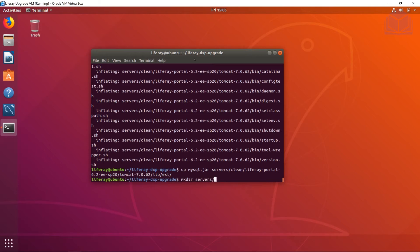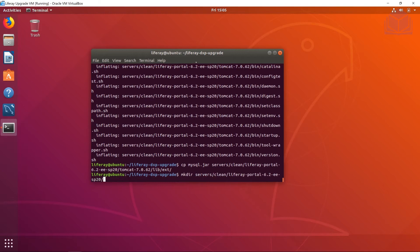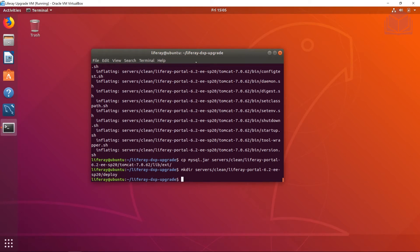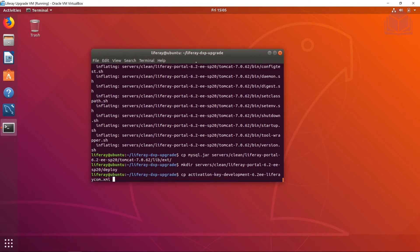We're going to make a directory over in our Liferay home at servers/clean/liferay-portal, and create the deploy folder. Once we have that deploy folder ready, we're going to copy the activation key for Liferay 6.2 into it. There are two activation keys, so make sure you select the 6.2 one — since we also have a 7.1 key — and paste it into servers/clean/liferay-portal/deploy.